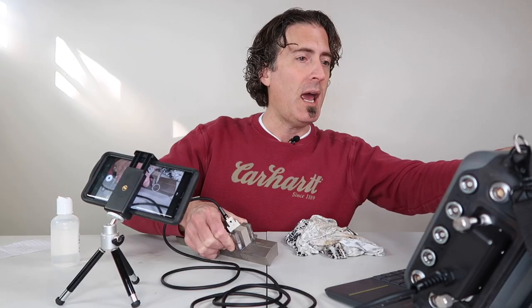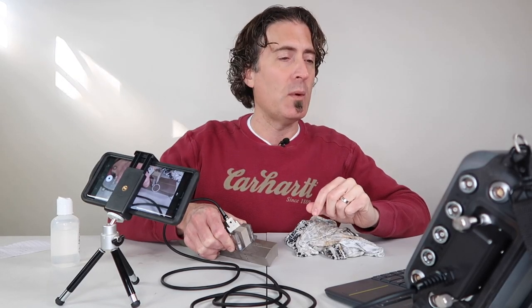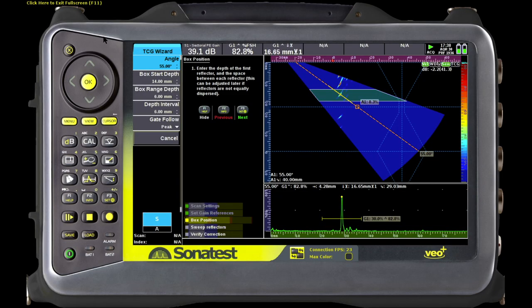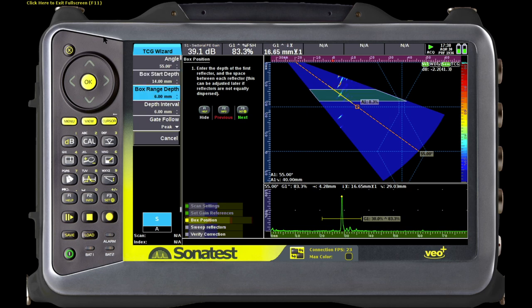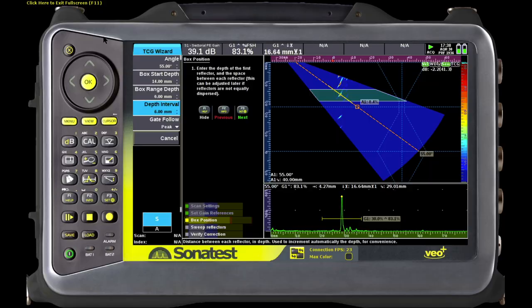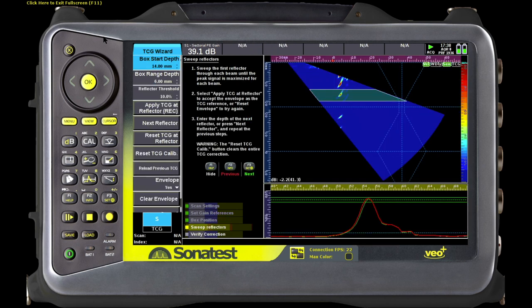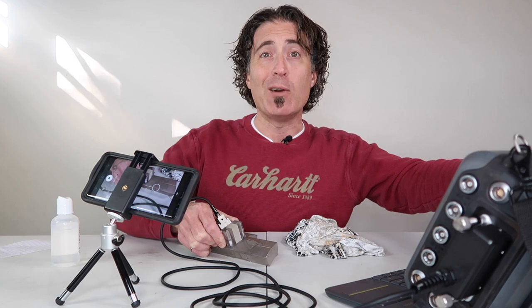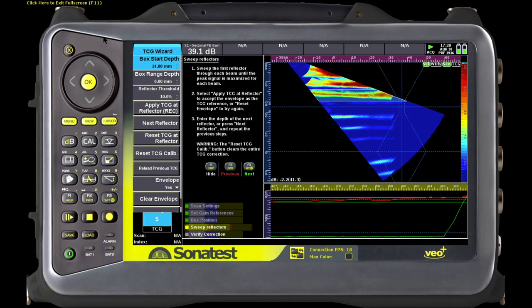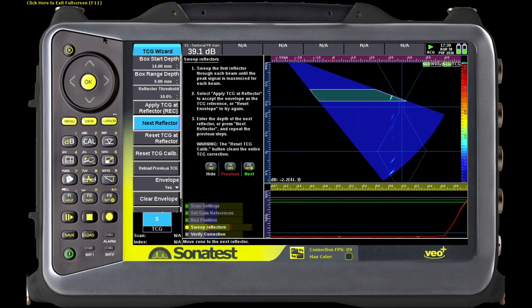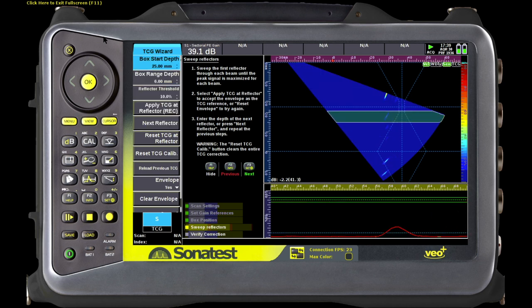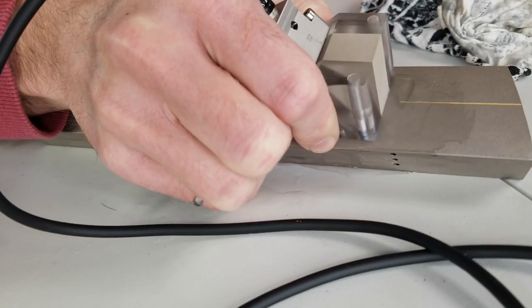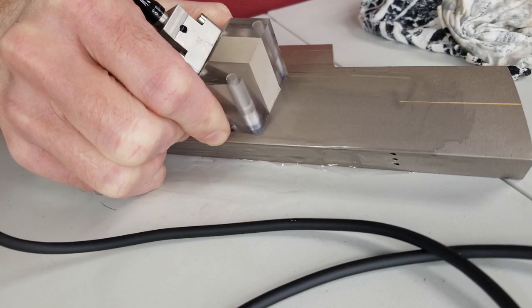You can see it is a little hot, so it just makes it easier if we take that down to 80 percent to start. On a Veo you have a calibration box that spans the width of the S-scan; on an OmniScan you'd use your gates of course. The box start we can move up and down, the box range depth is the size of the box, and the depth interval is how many millimeters it bumps down each time we move to the next reflector — in this case I'm going to use six. We're going to proceed, moving the probe back and forth through all of the angles.